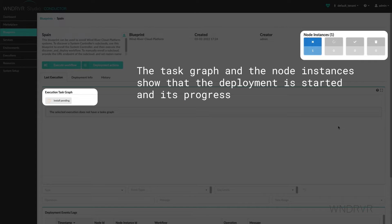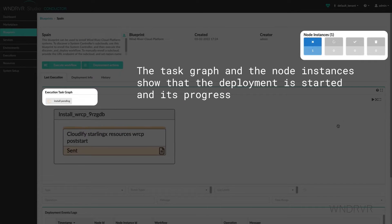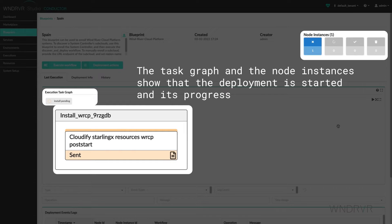The task graph and the node instances show that the deployment has started and its progress.